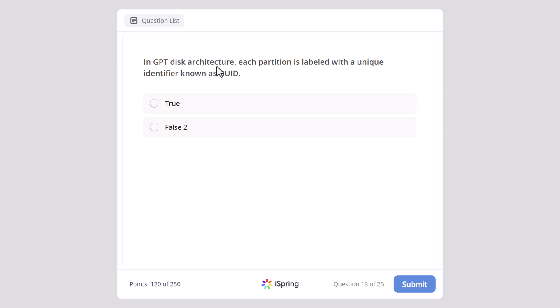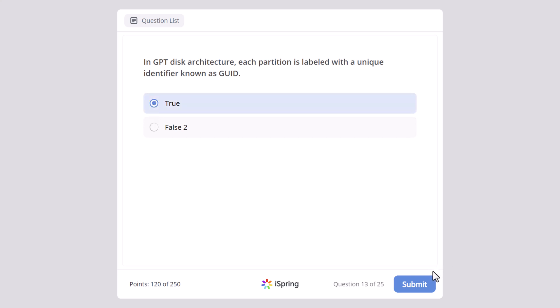In GPT disk architecture, each partition is labeled with a unique identifier known as GUID. Is it true or false? And yes, this is true.